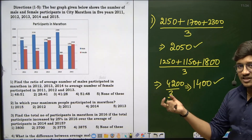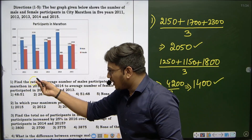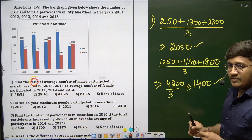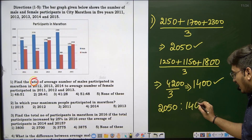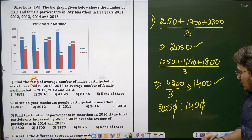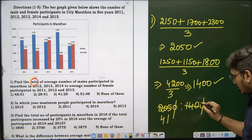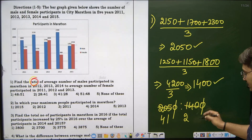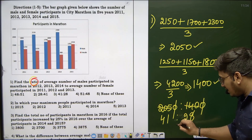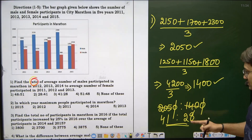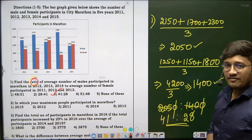We now have average male participants as 2050 and average female participants as 1400. They are asking for the ratio, so 2050 to 1400. Cancelling the zeros gives 205 to 140. Dividing both by 5 gives 41 to 28. The answer is option 3: 41 is to 28.